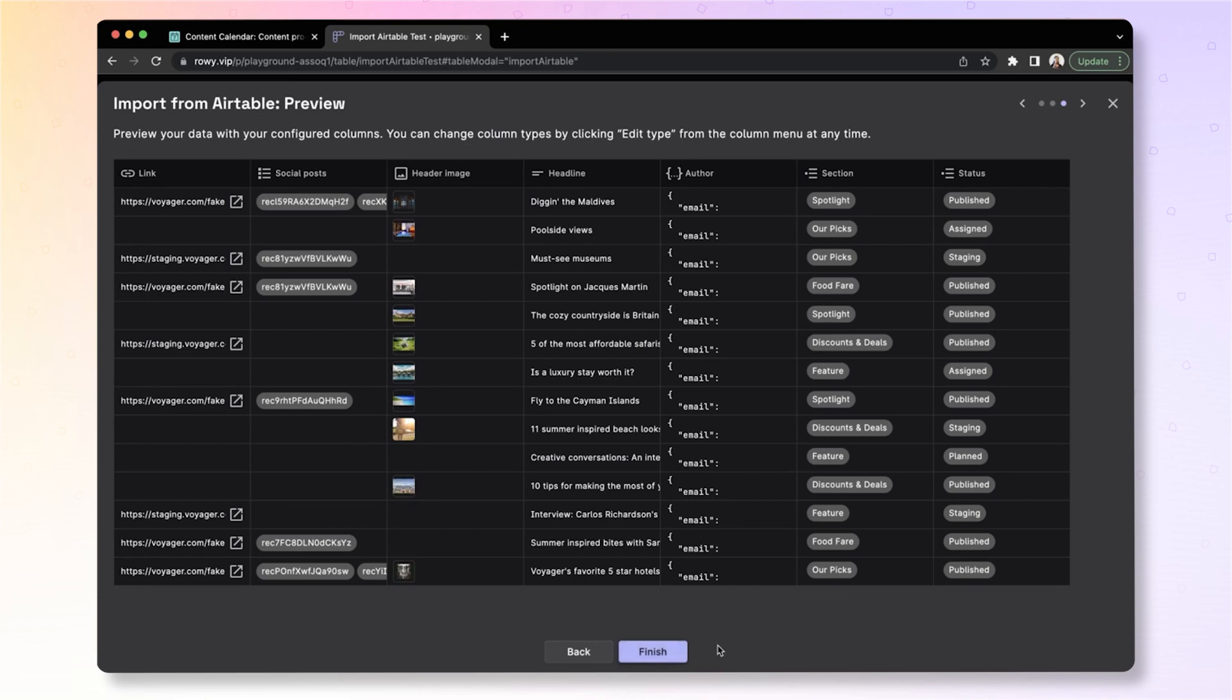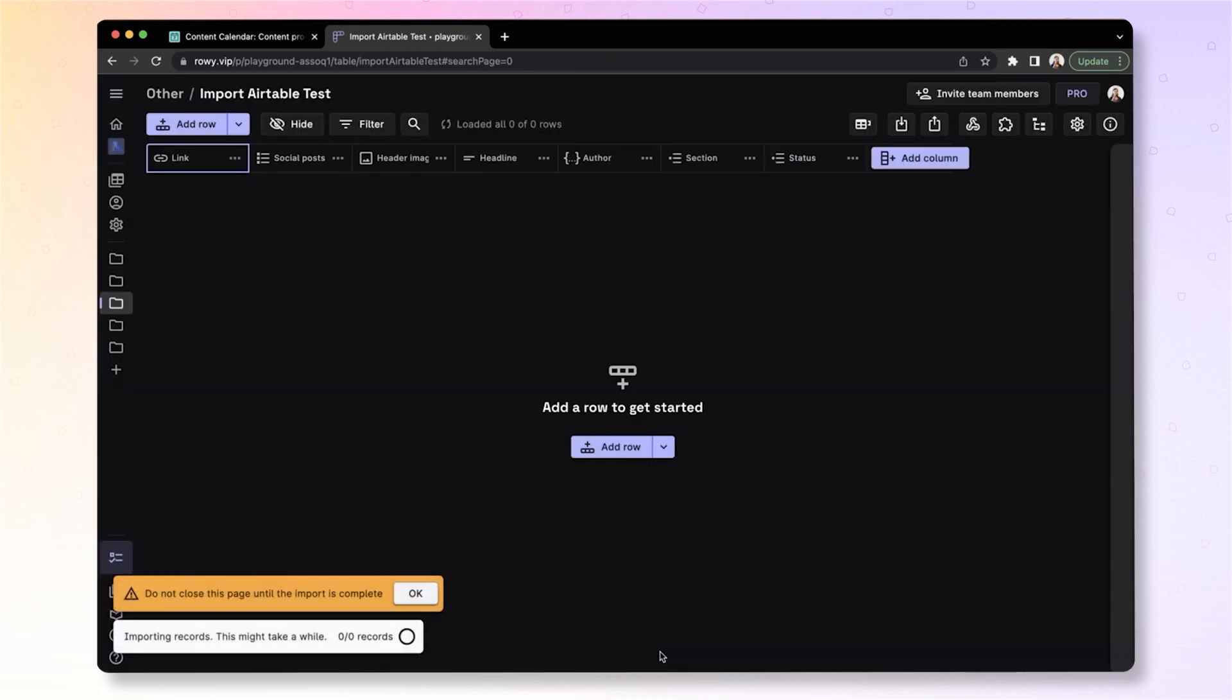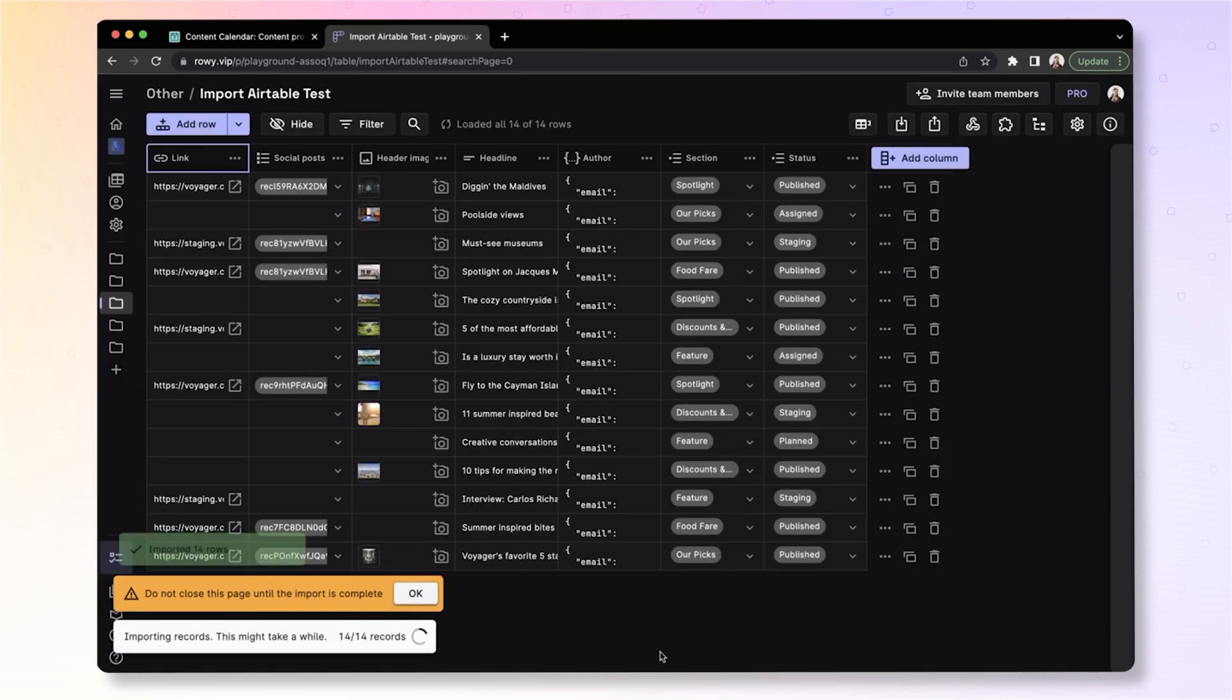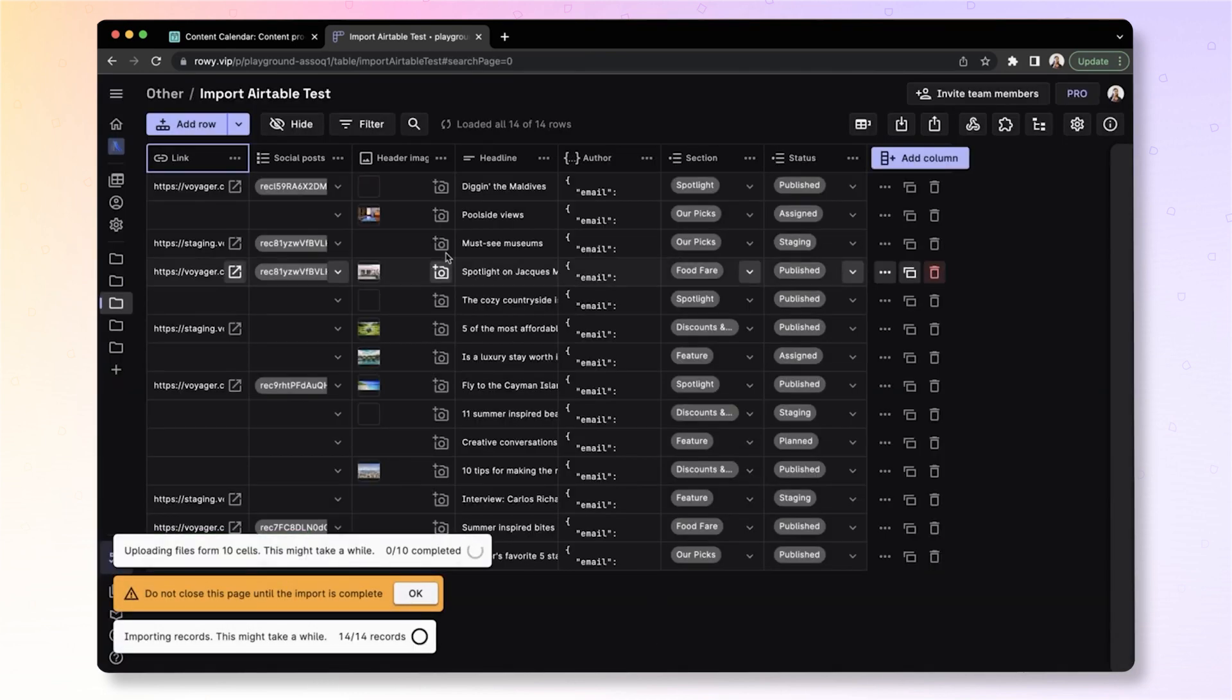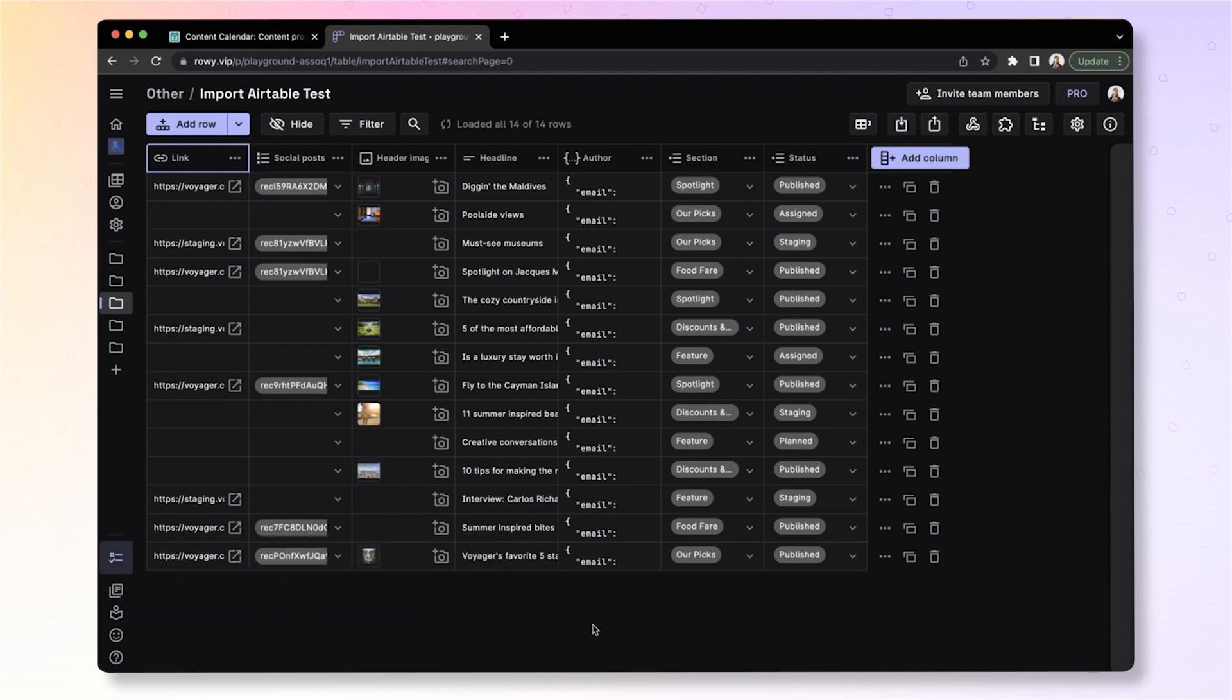Now this data looks good. Let's go ahead and click Finish. As you can see, all this data is immediately uploaded and available for use on Roey Table.